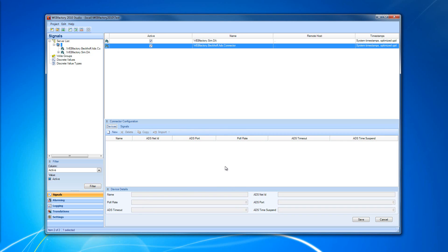To add a new device, click on the New button in the toolbar.